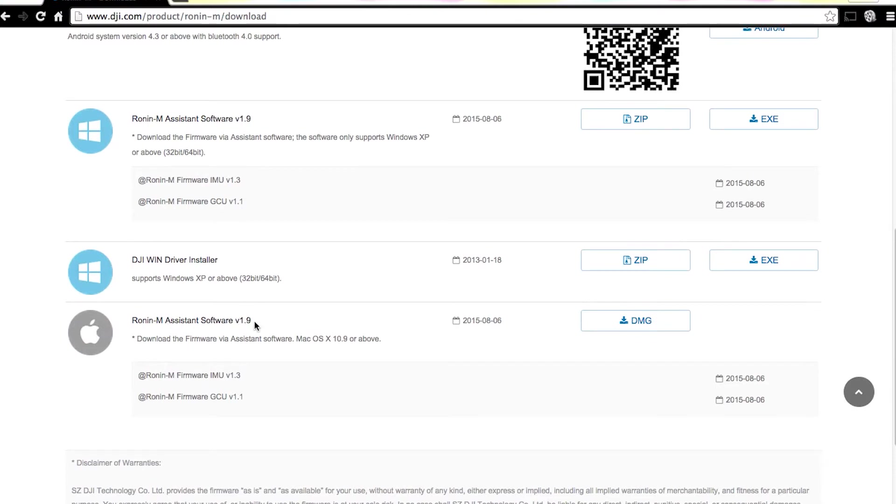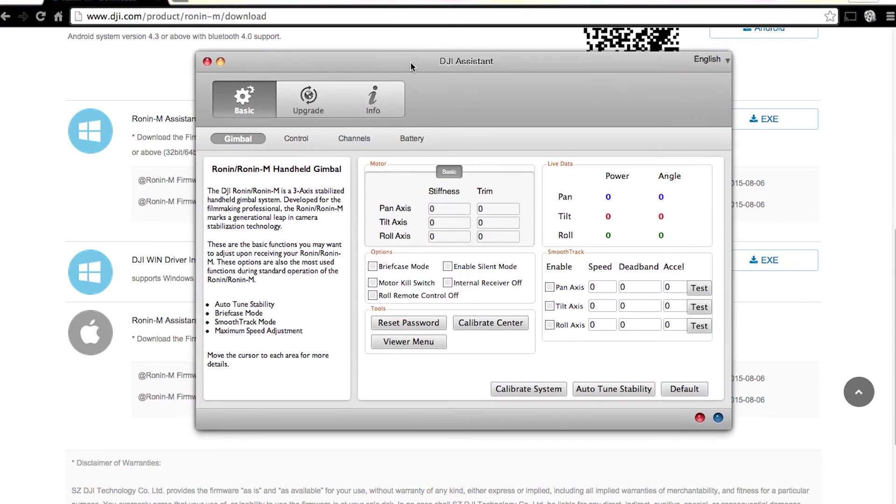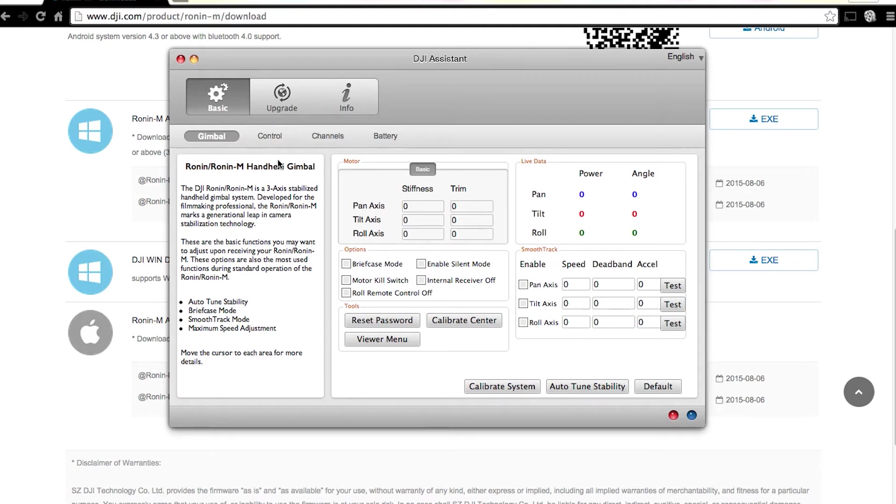Once you do that and you copy it over to your applications folder, you're going to get the DJI assistant. And it's really important that you get the Ronin-M version because this won't work if you get the Ronin regular version. I think it's on a different firmware.